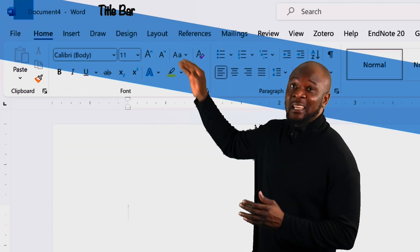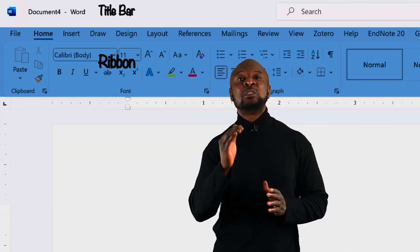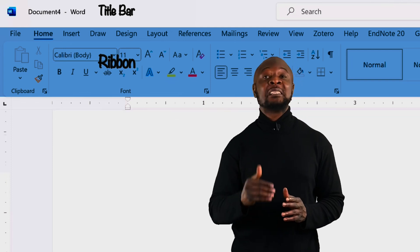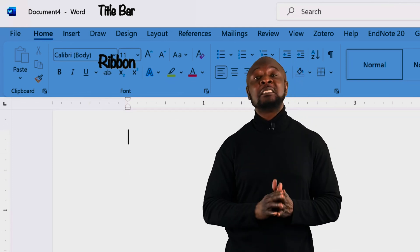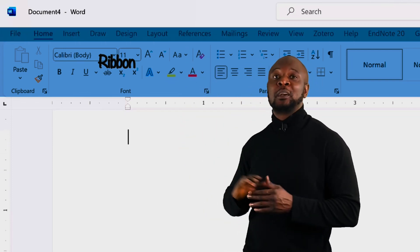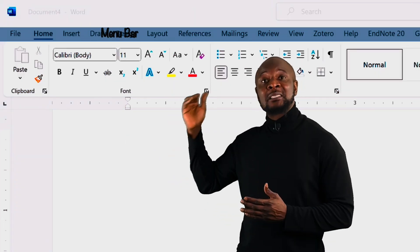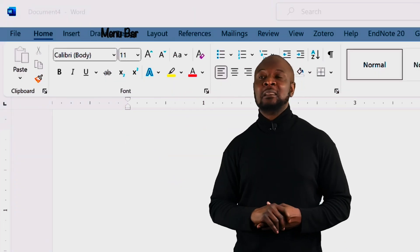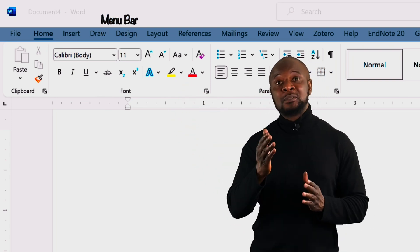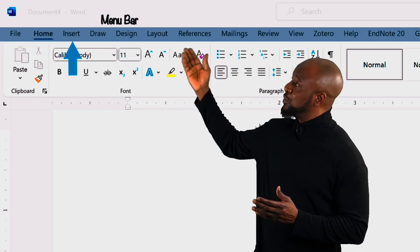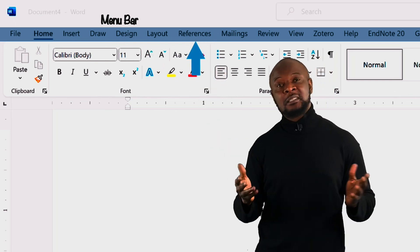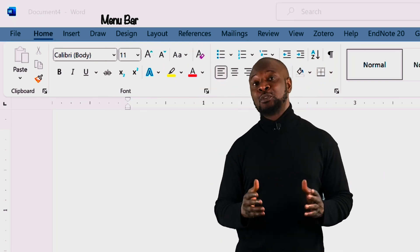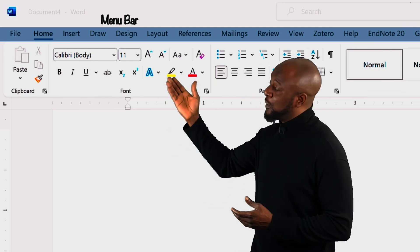Immediately below the title bar is the area called the ribbon. This ribbon is where you'll find all the essential tools and commands to create and format your documents. The ribbon is split into two parts, the upper and the lower ribbon. The upper ribbon, also known as the menu bar, has tabs with menu items displayed in the lower ribbon. The menu bar is divided into tabs such as home, insert, draw, design, layout, references, etc. Each tab contains related commands and options placed together in groups in the lower ribbon.